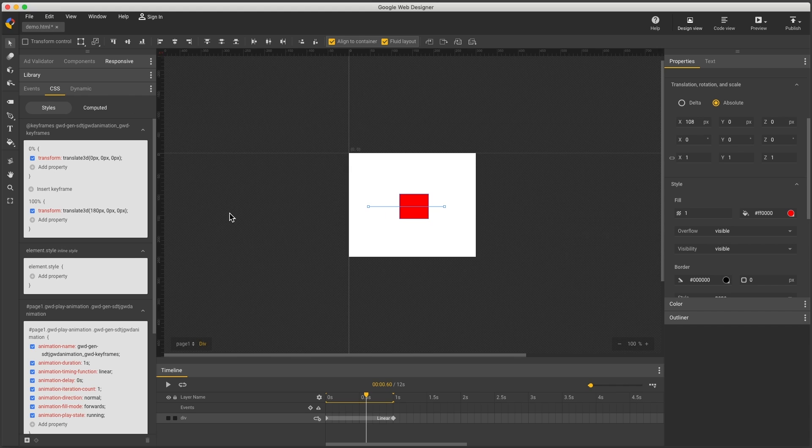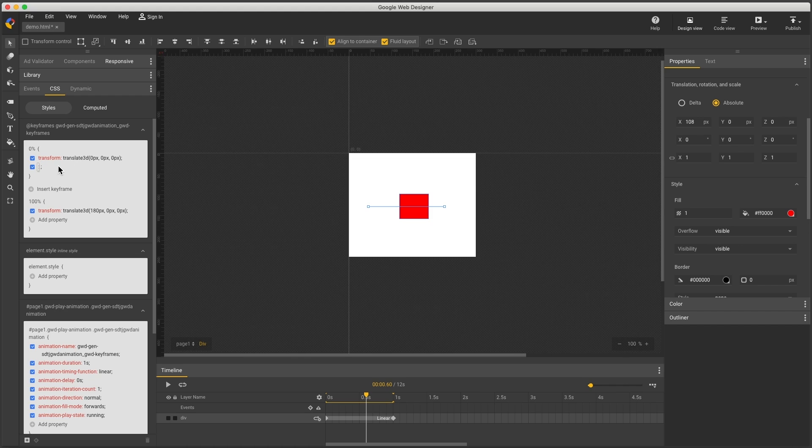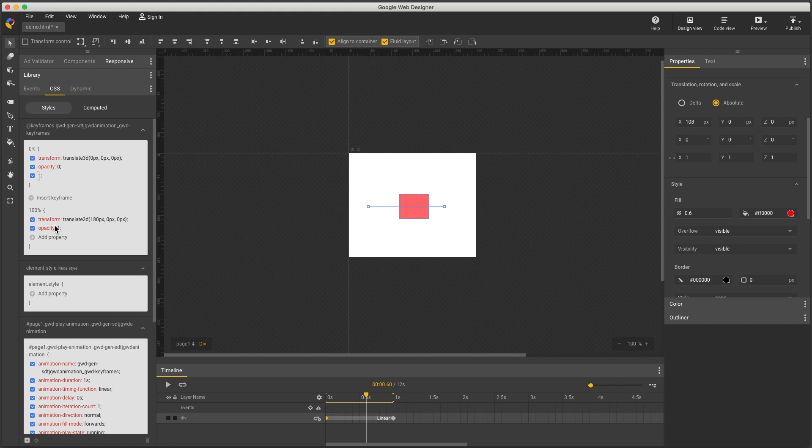And one last thing is you can also add new properties to animate. So on my first keyframe, I'll add the property opacity and set it to zero. You'll see the end keyframe is updated automatically and is reflected on the stage.